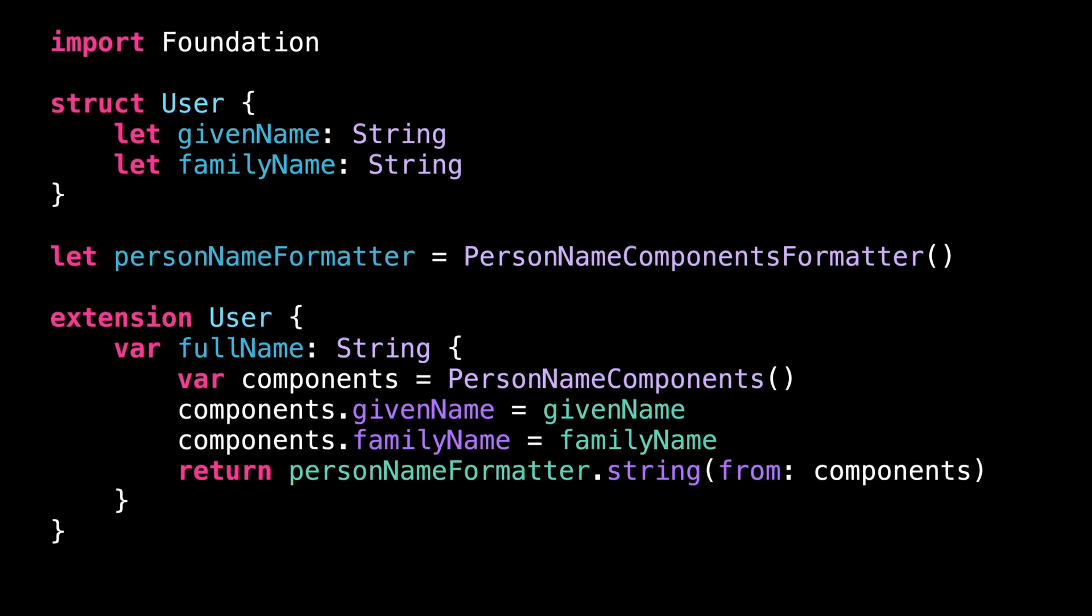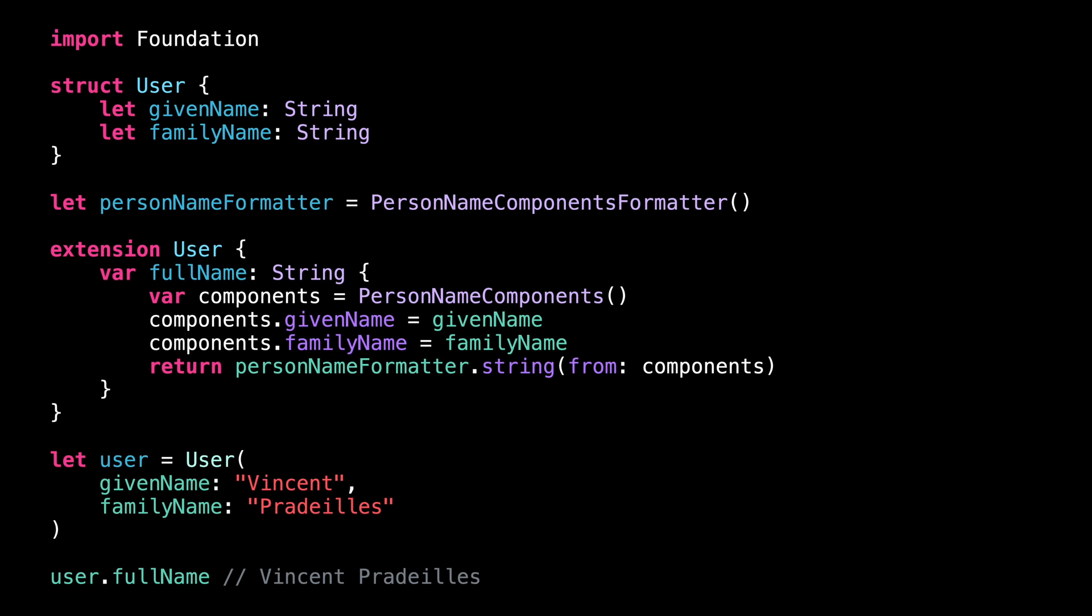As you can see, the new implementation yields the same result as the previous one. That's normal because my locale is currently set to French and this is indeed how a full name would be displayed in France.